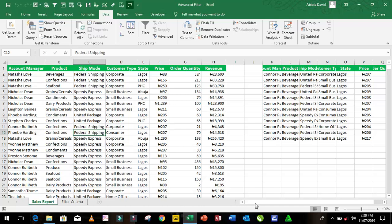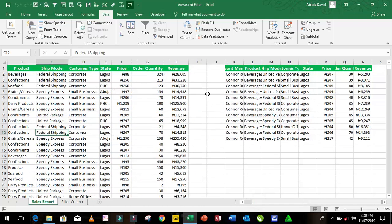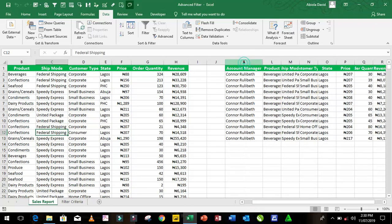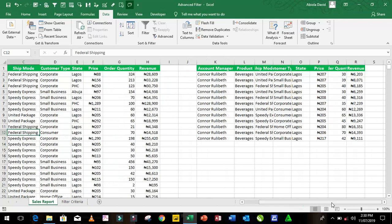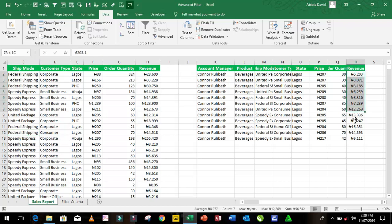Fantastic. The job is done. Now, our first criteria is account manager Conor Relibet, followed by products that are beverages and the state of Lagos and revenue that is greater than or equals to 5,000 and less than or equals to 20,000. So these are all the revenue that are actually within that criteria.